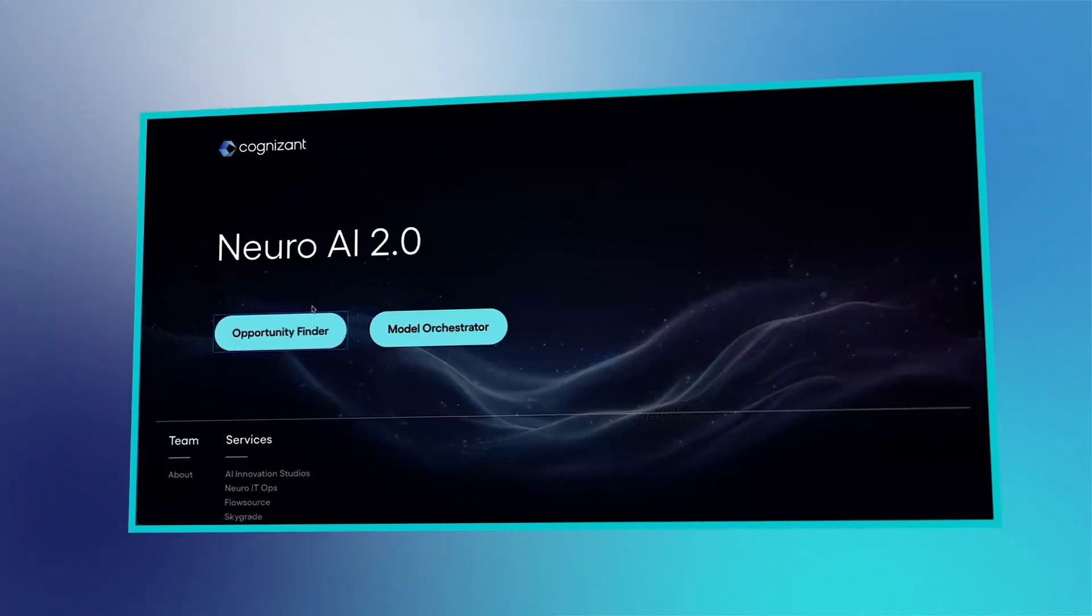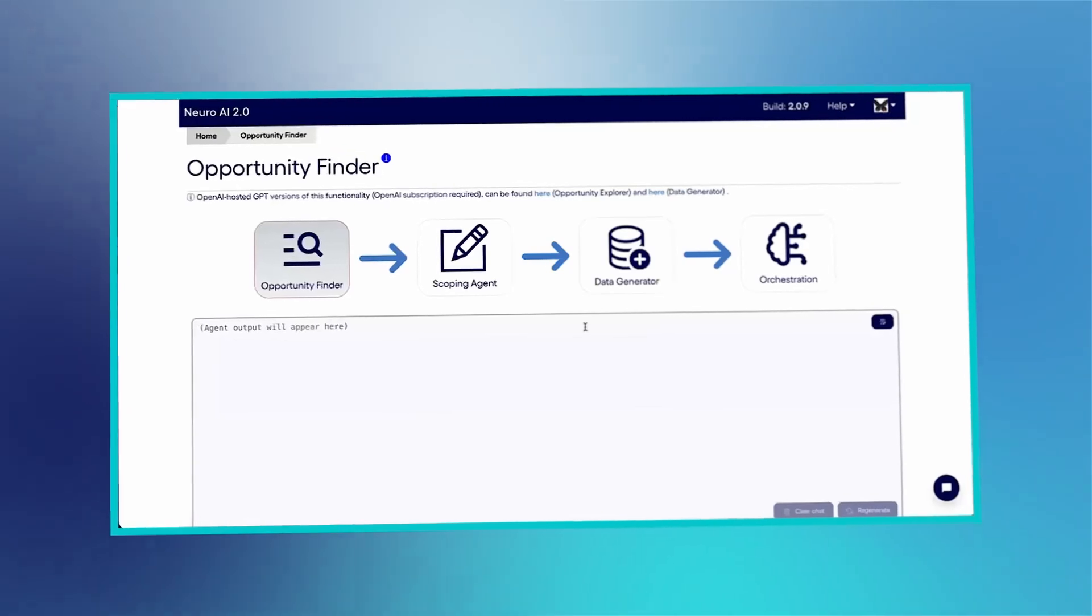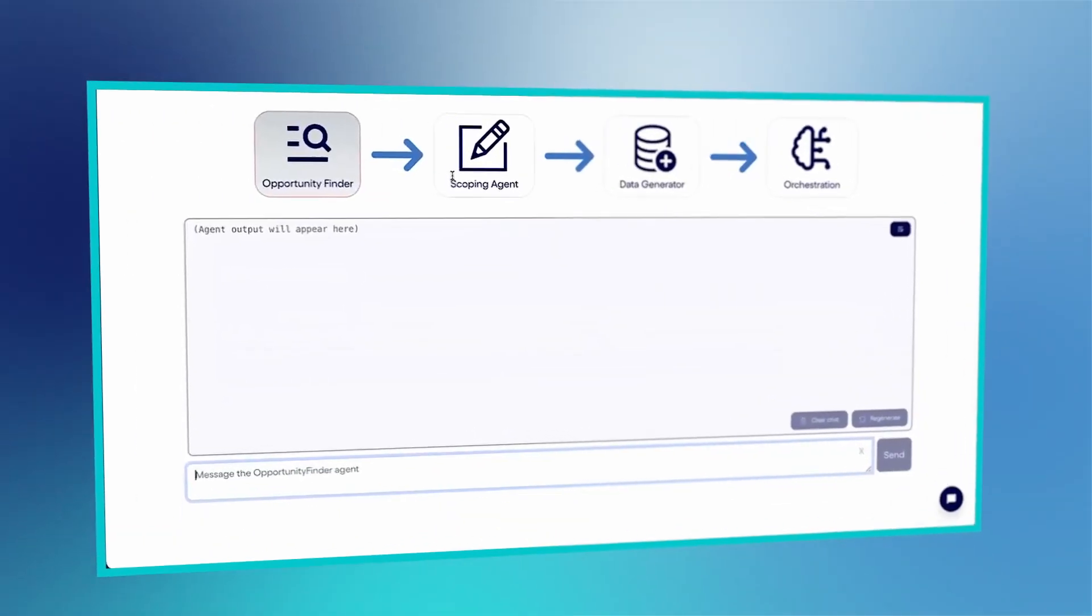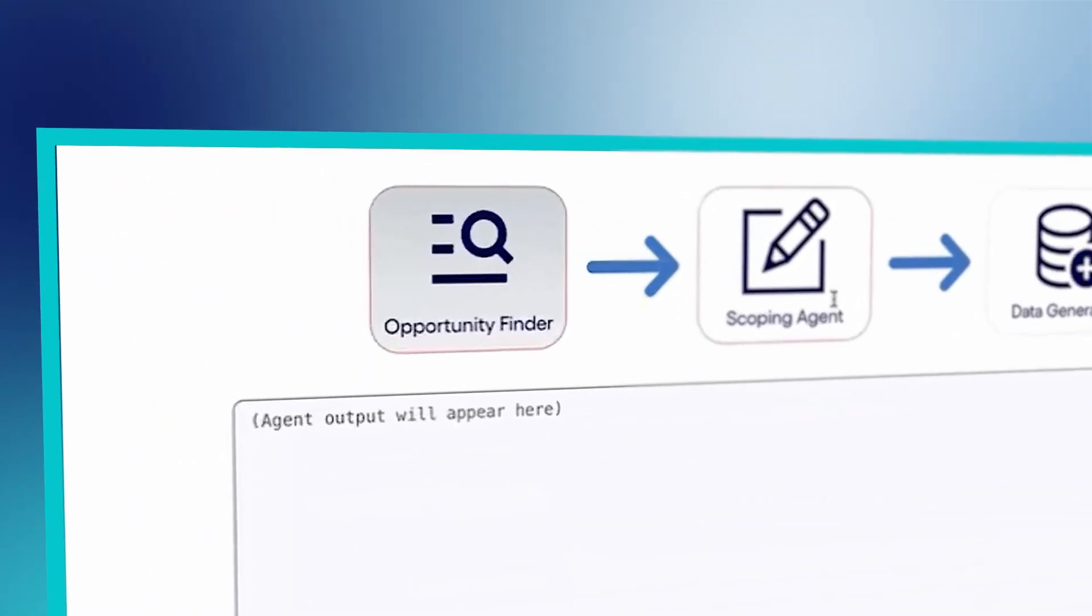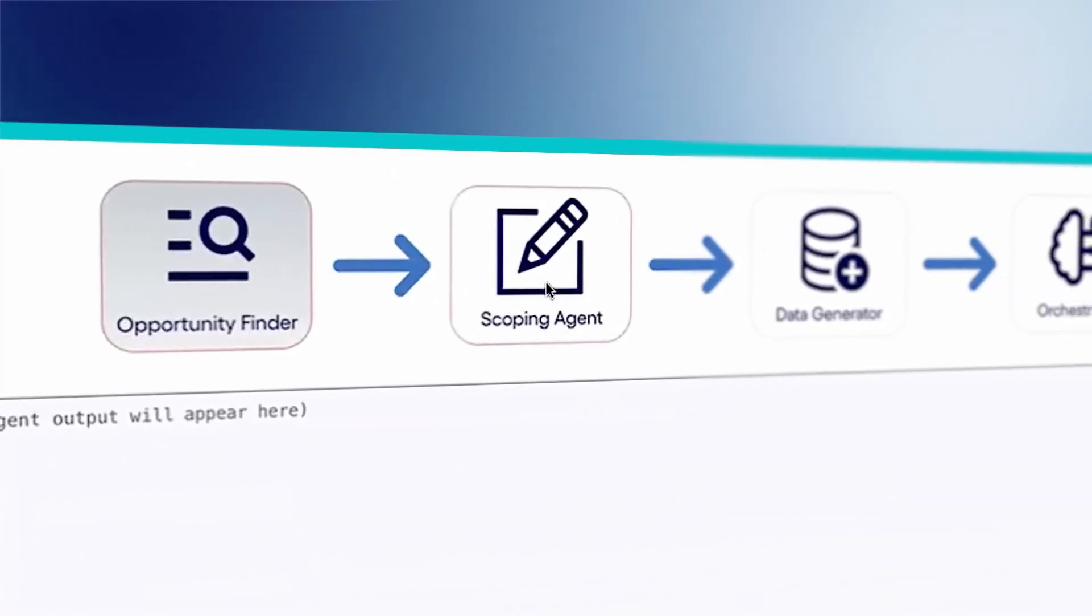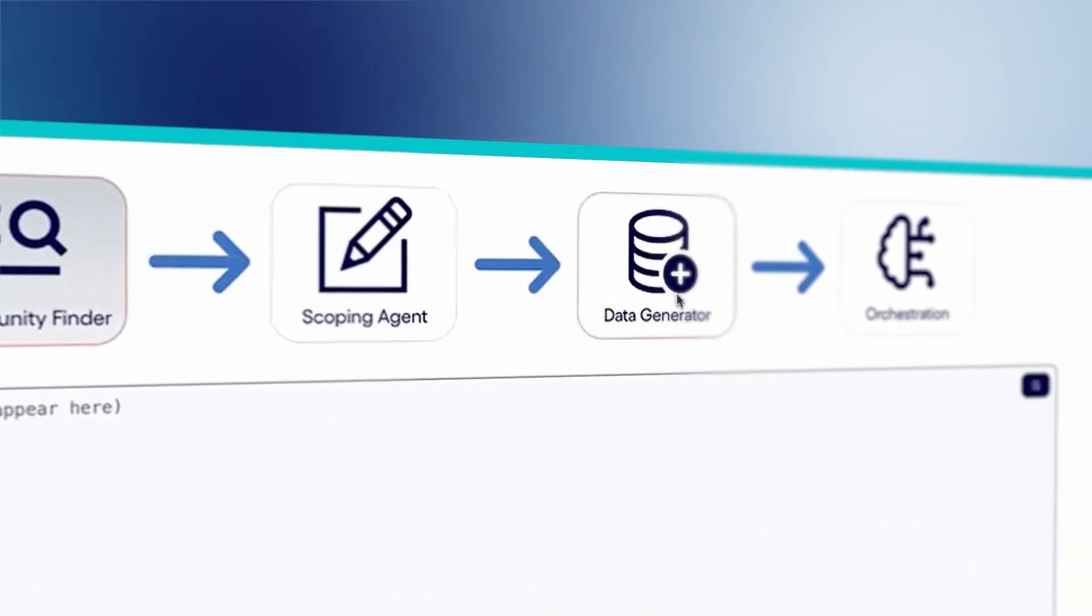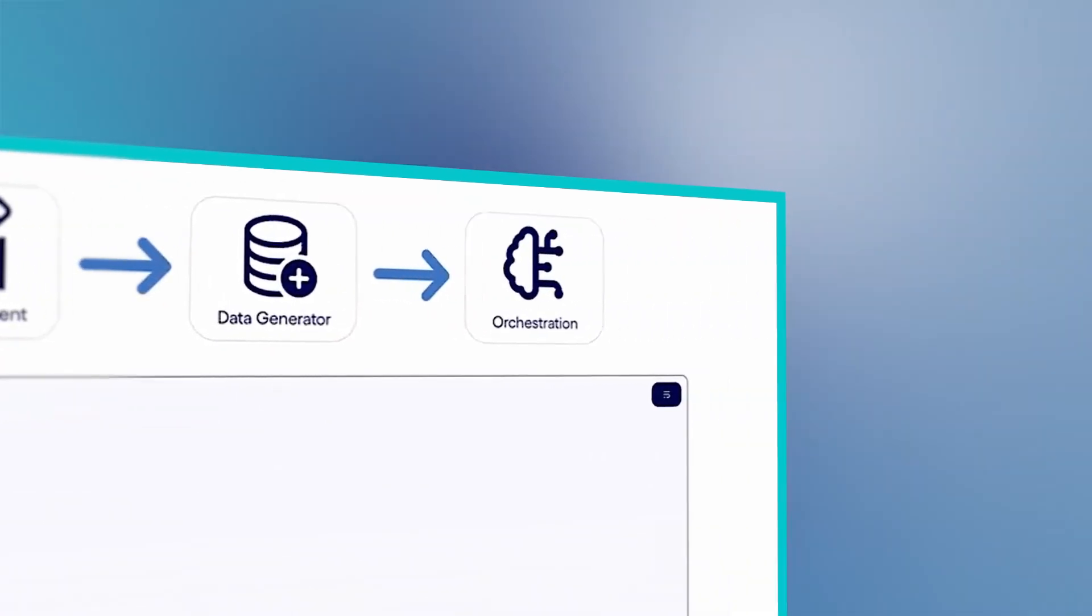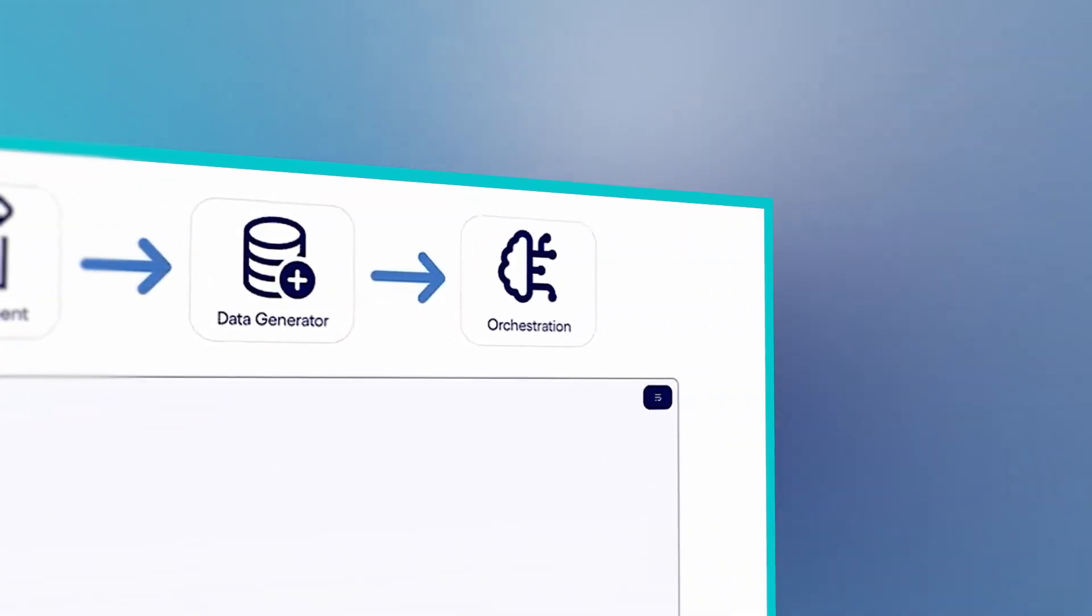Let's see Neuro AI in action. When I open Neuro AI, I'm greeted by four AI agents ready to help me find opportunities, scope use cases, generate synthetic data, and build AI models.